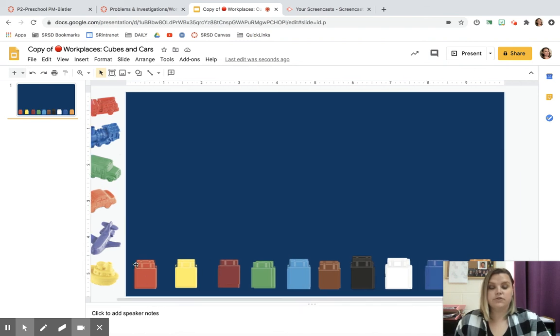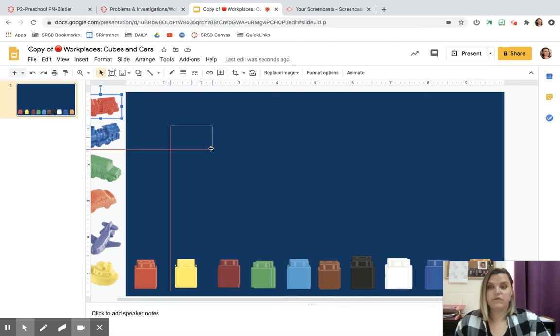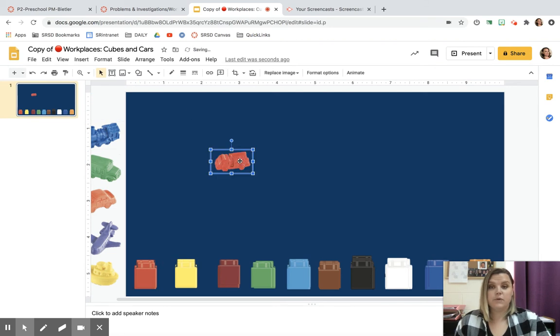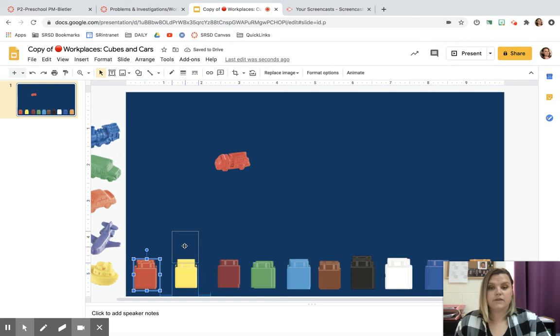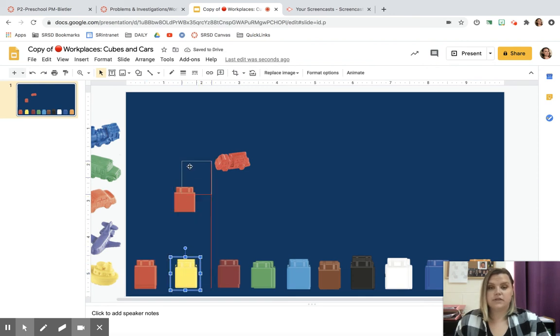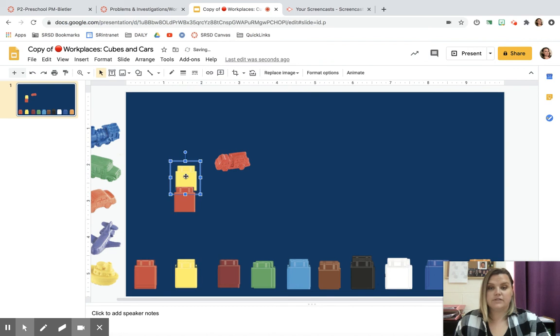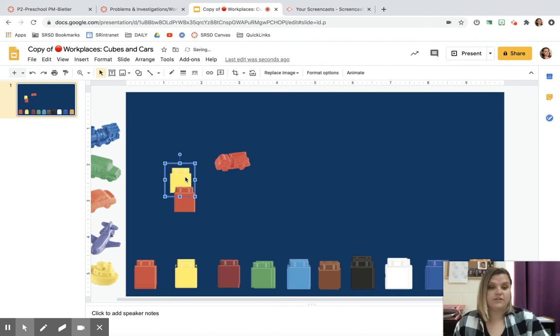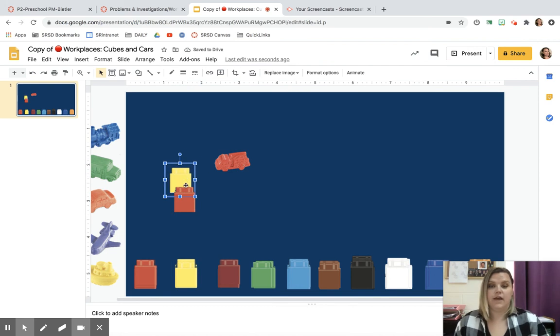So you're going to use your cubes and your vehicle counters. And you can drag them over. And what we would like you to do is you can use your cubes to make something for these vehicles. So you could make a garage, and all you have to do is you click and drag. And if you guys are on an iPad, you can just touch on here and you just drag it.